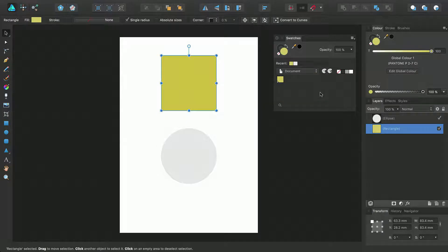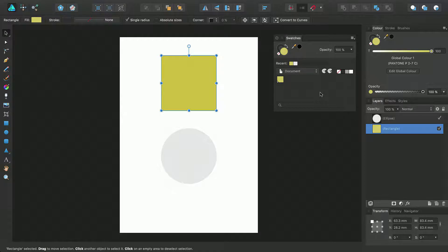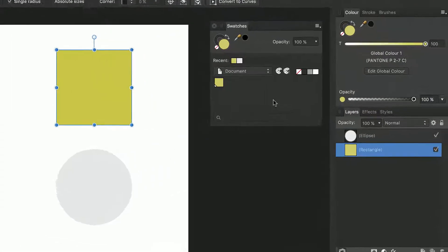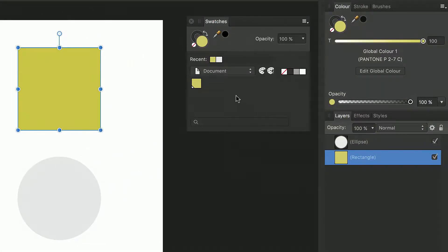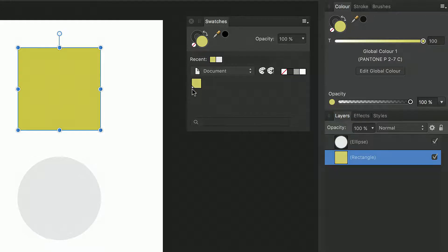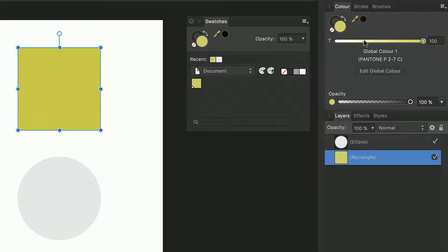Pantone colors are automatically applied to objects as global colors which you can see indicated here by the small triangle in the bottom left of the swatch. You will also notice the color panel has updated to show you are using a Pantone color which is also a global color.